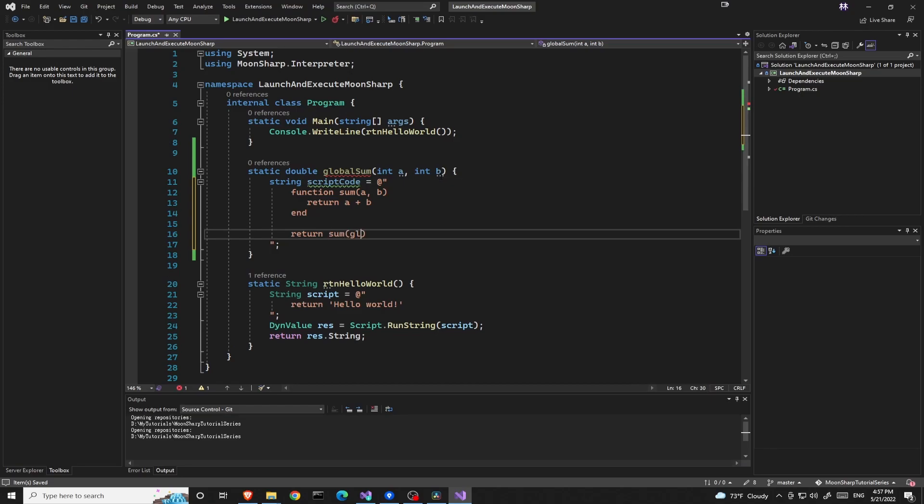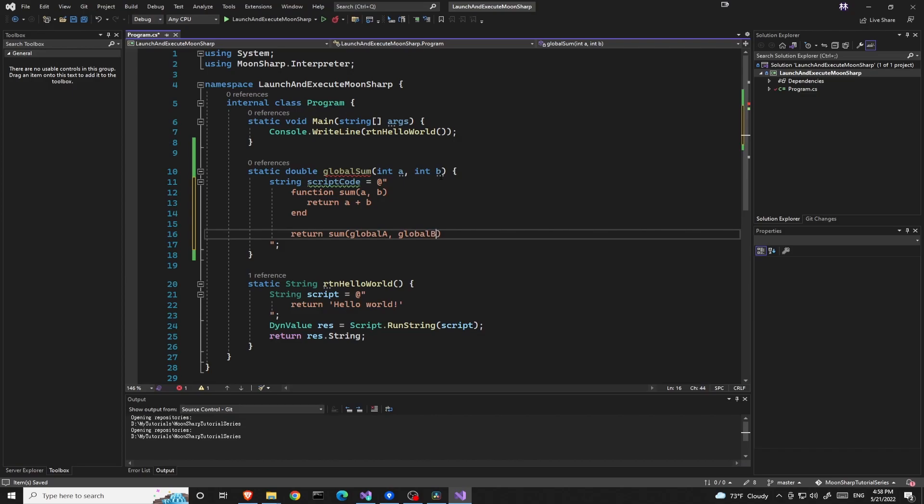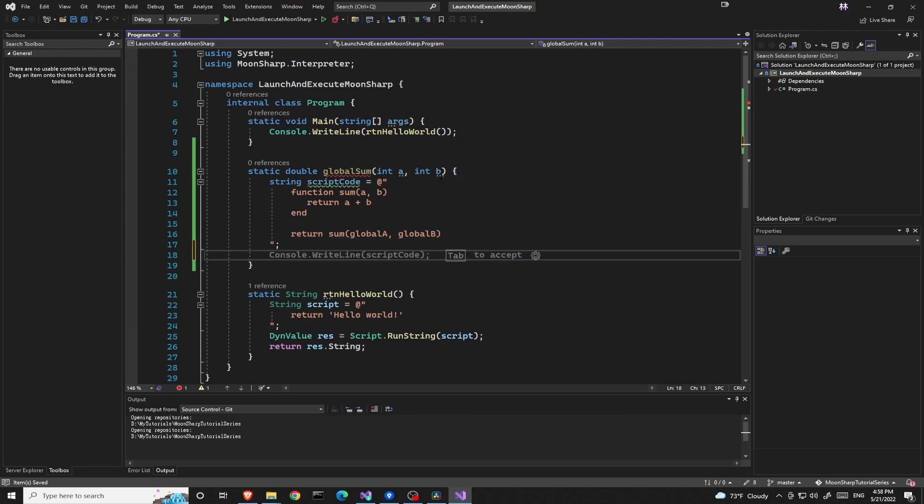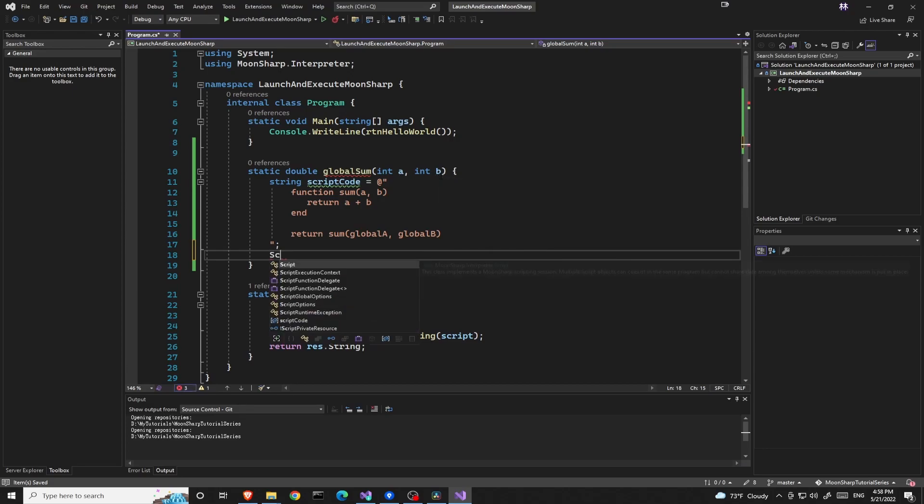Finally we need to return the result of this function call. Now this time we'll be using two variables, one is global a and one is global b. These two variables will be the global variables given from Moonsharp, which we'll do right now.